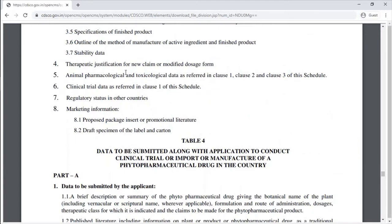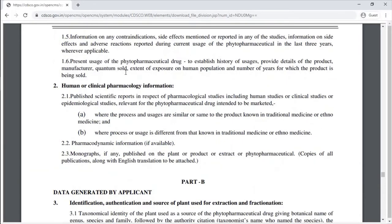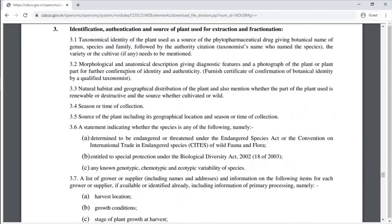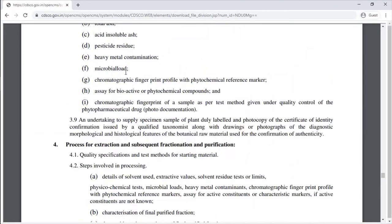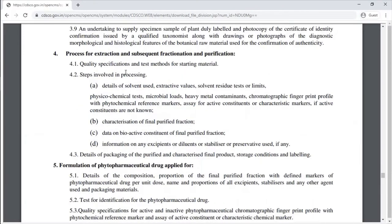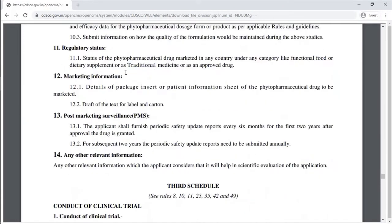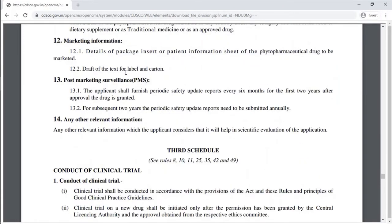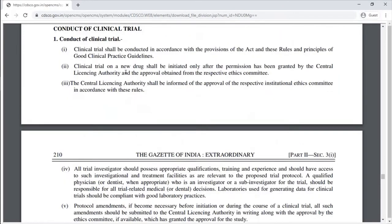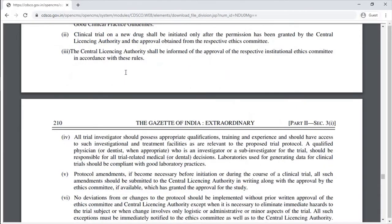There is also data to be submitted along with an application to conduct a clinical trial or import or manufacture of a phytopharmaceutical drug, including data generated by the applicant. The Third Schedule covers the conduct of clinical trials.